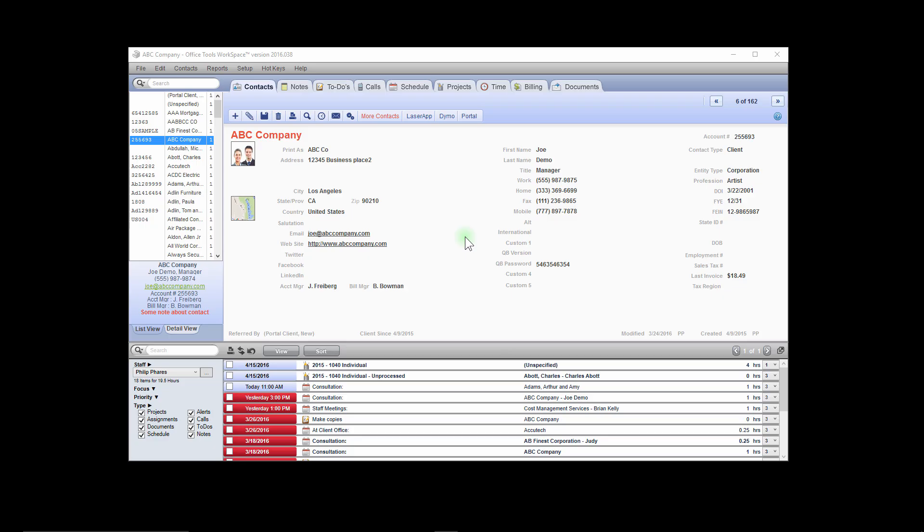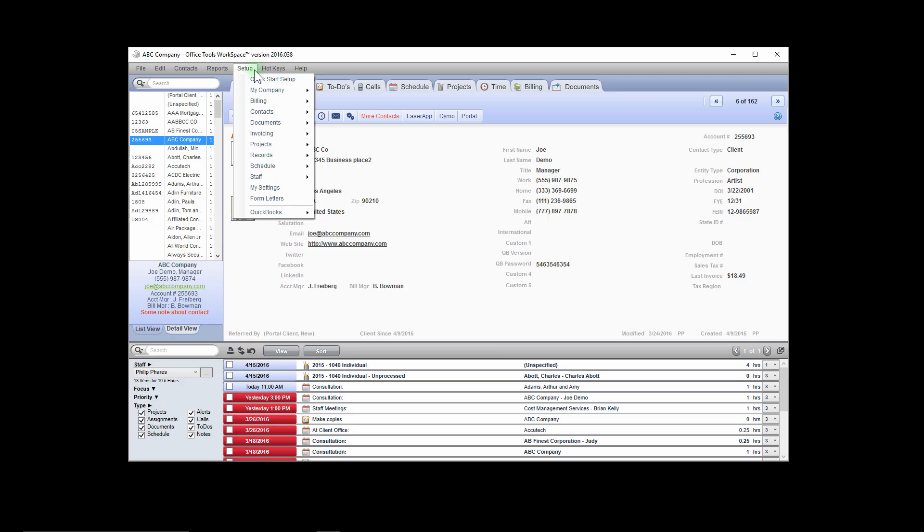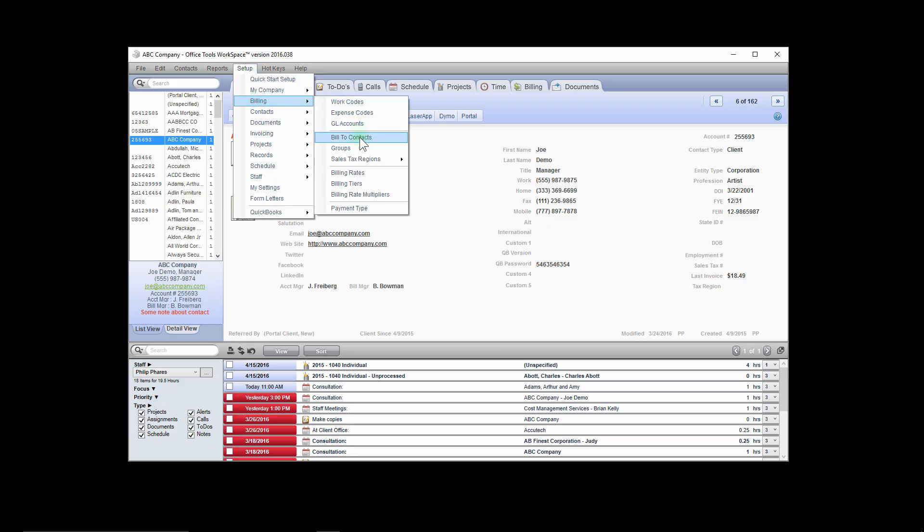To do this, you will first need to set up a bill to contact. Navigate to the Setup menu, then Billing, and Bill to Contacts.